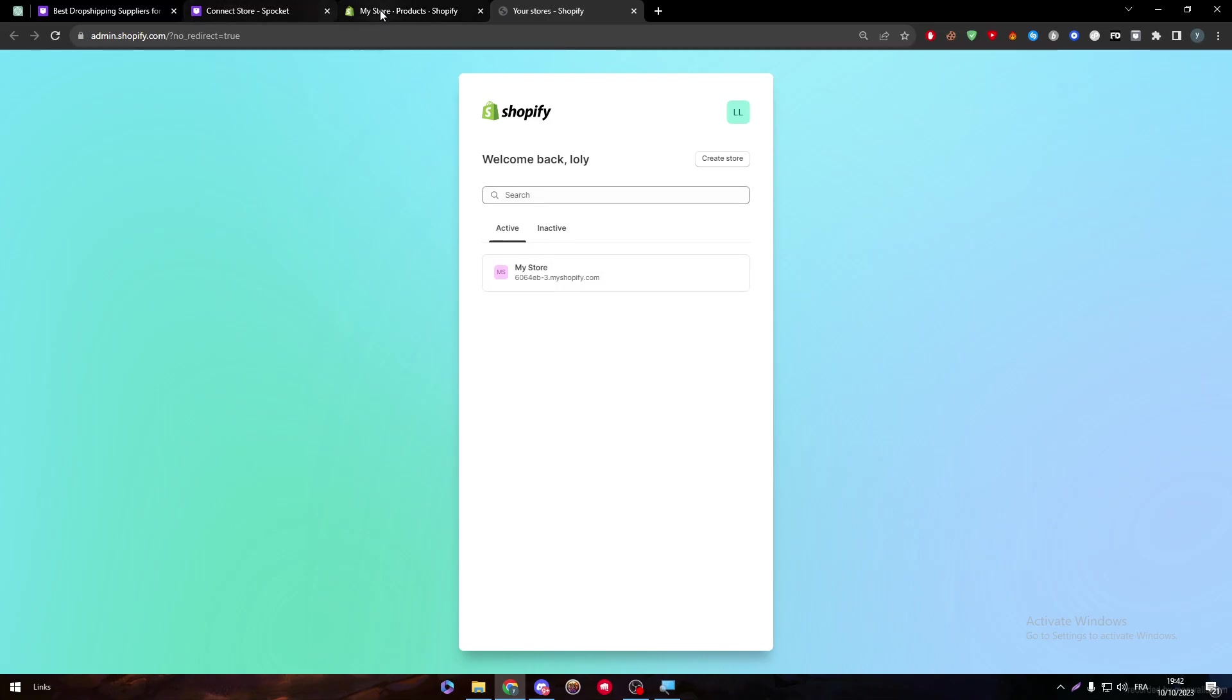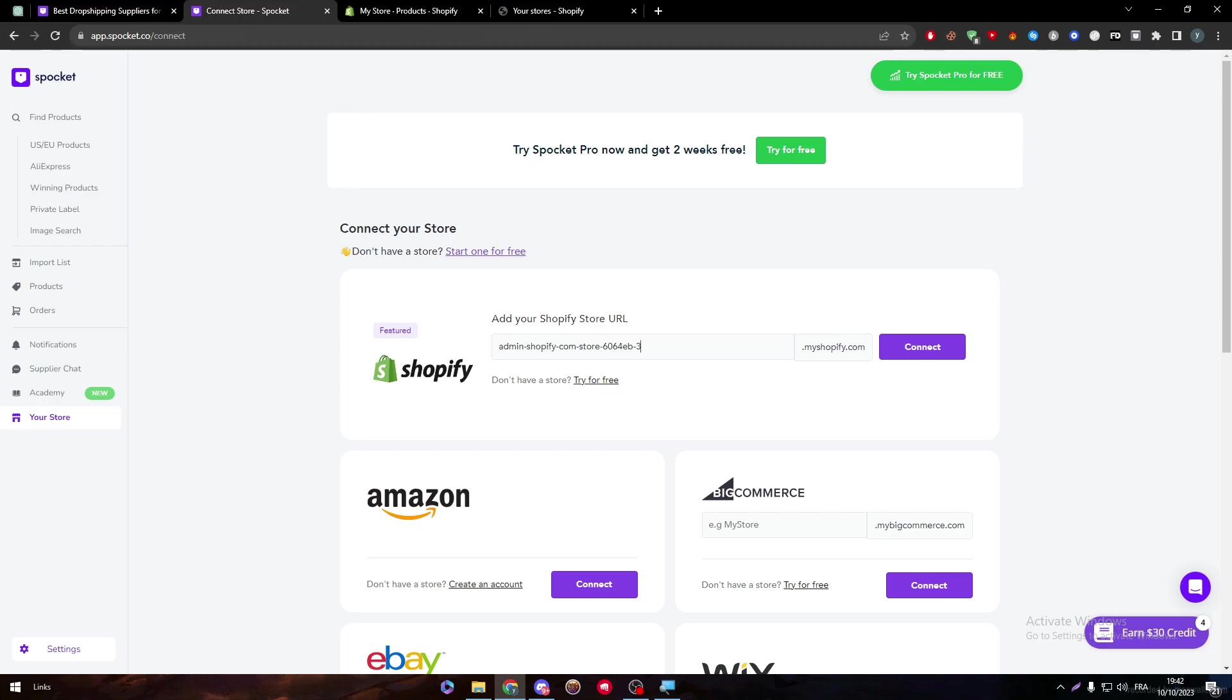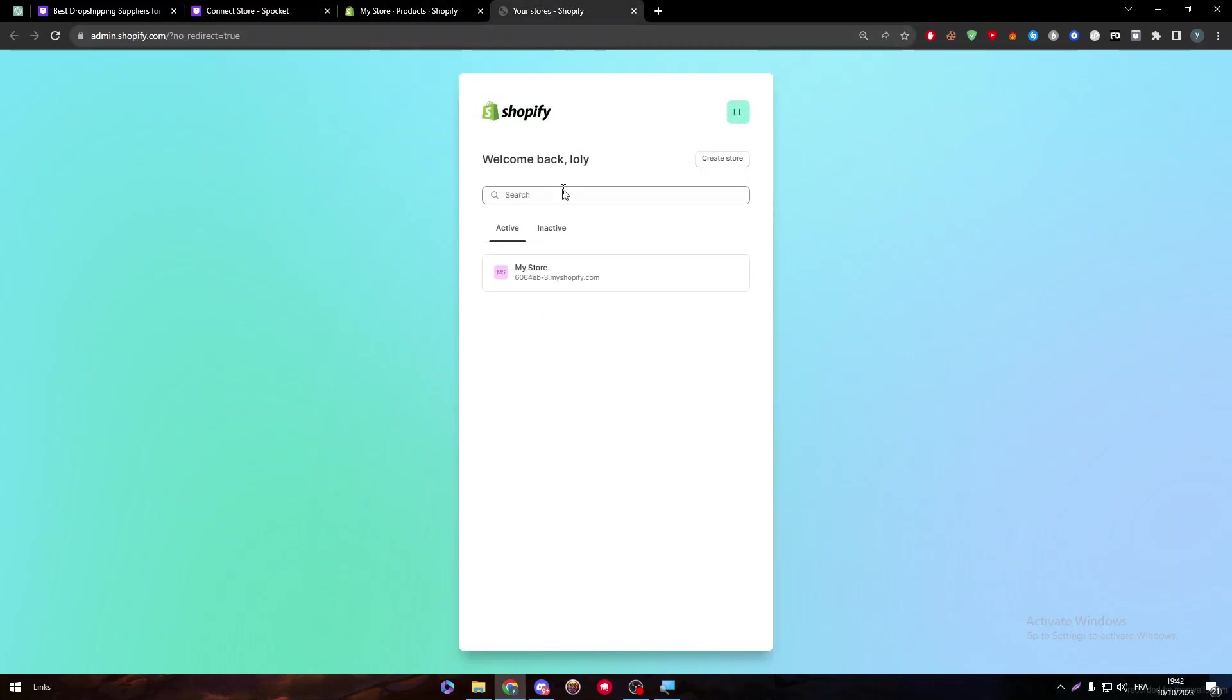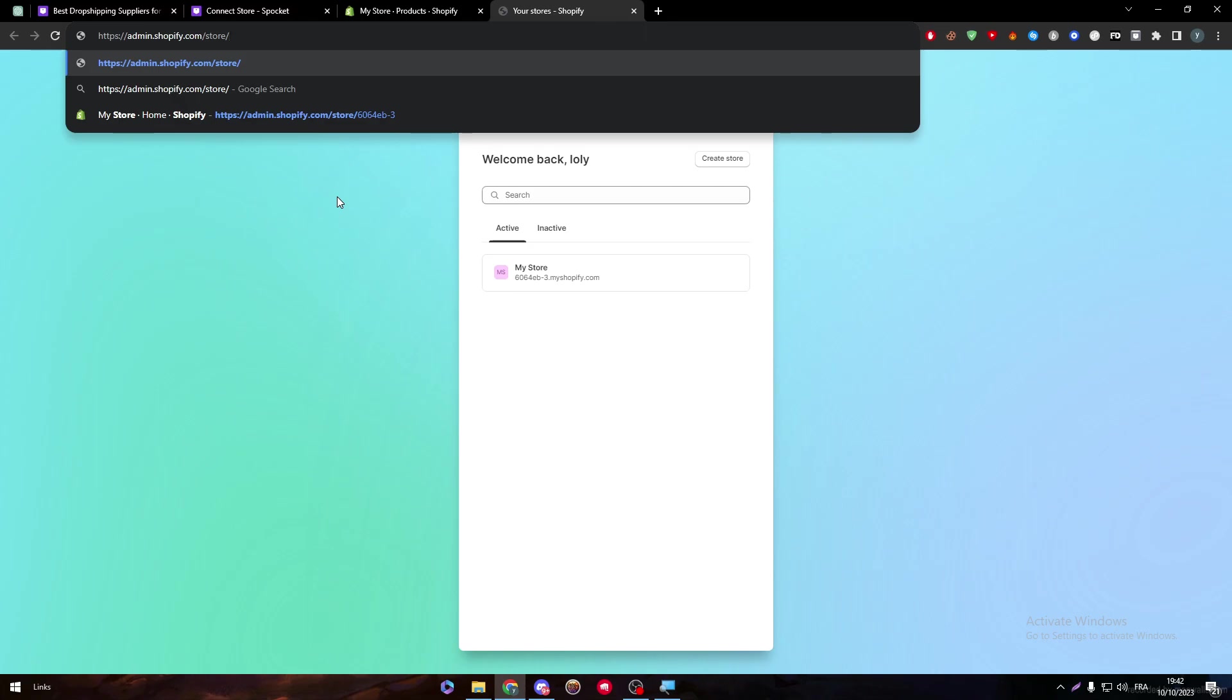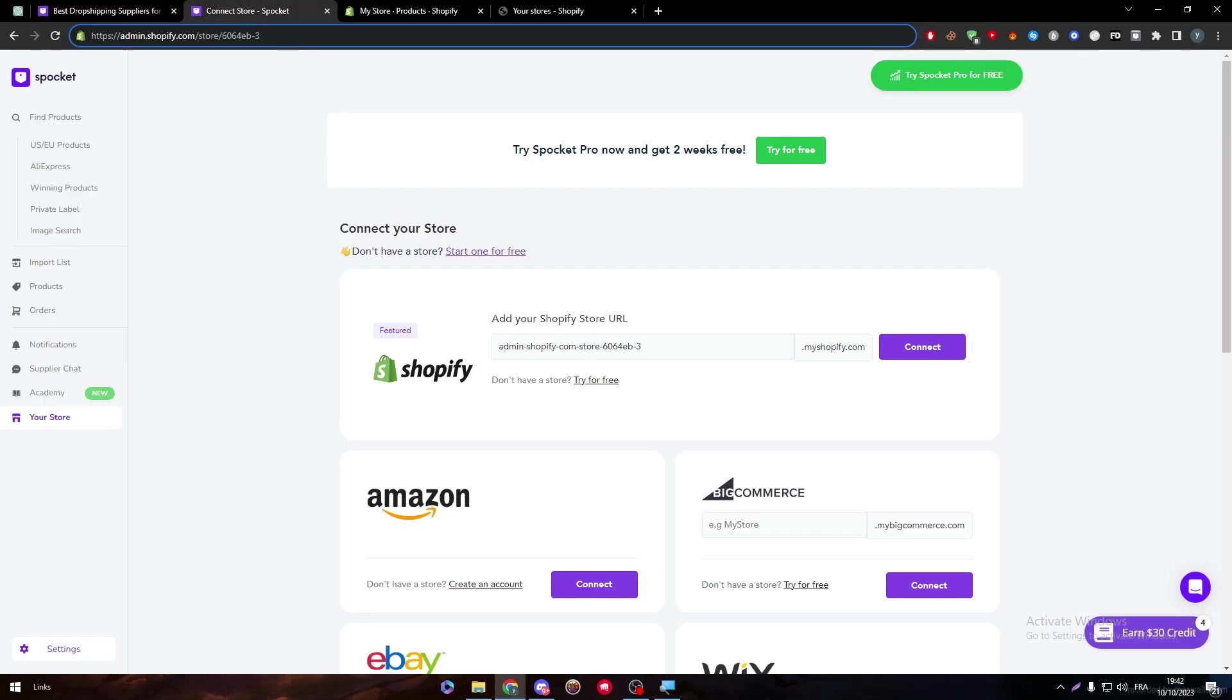And then copy the link that will be shown for you. Then go to your account on Spocket. And let me just paste this for us real quick. So it's going to be this number. All right. Copy it. Paste it. And connect.